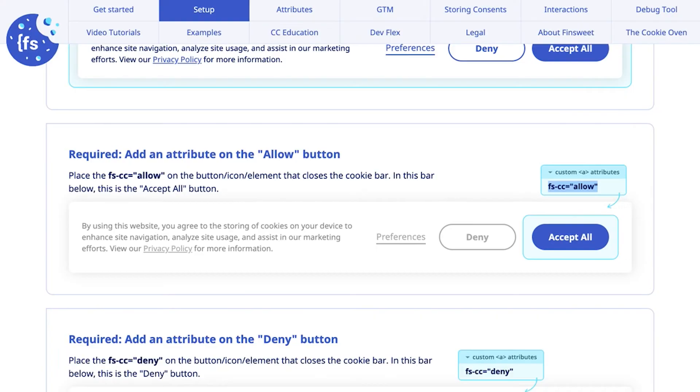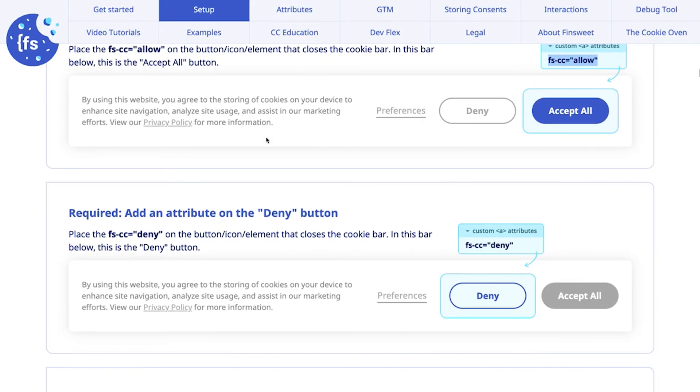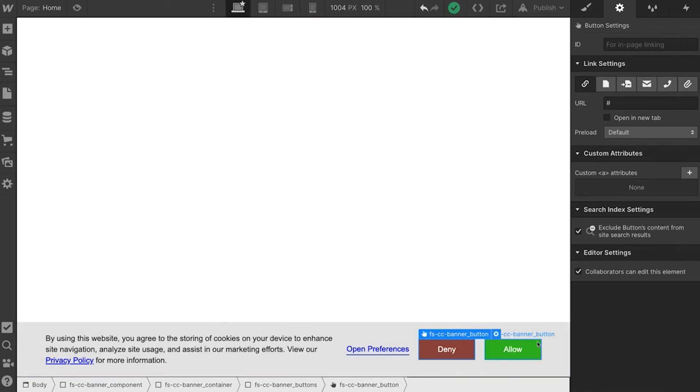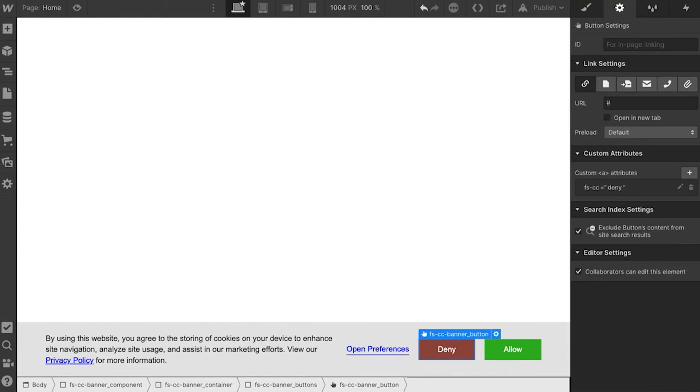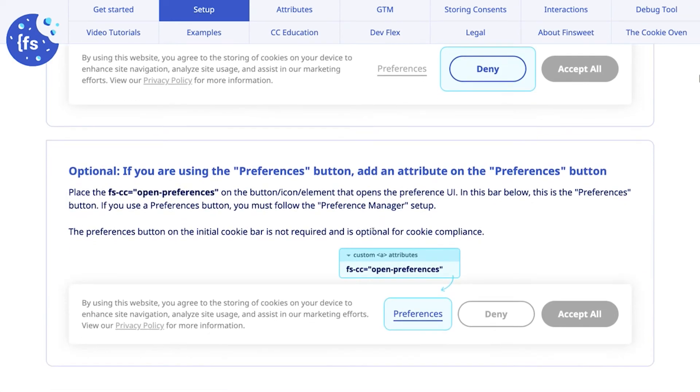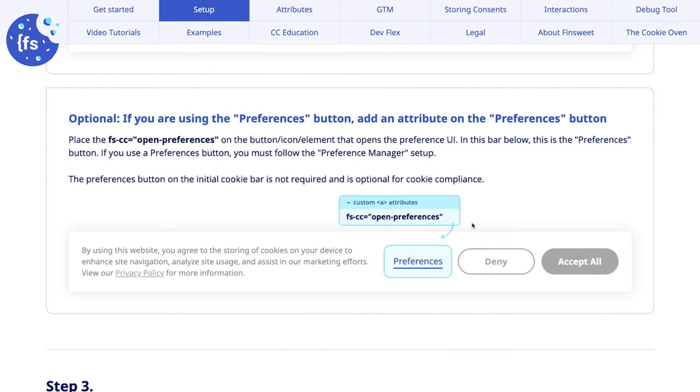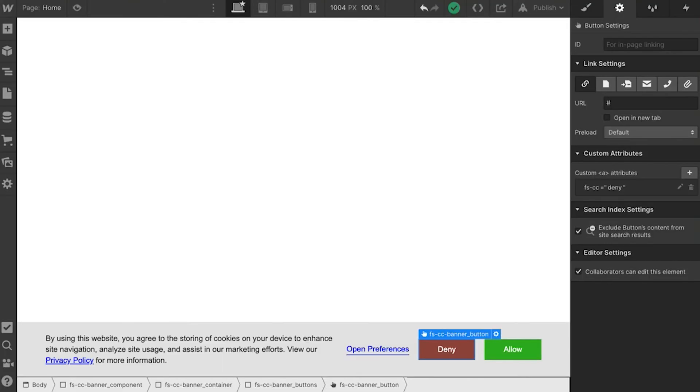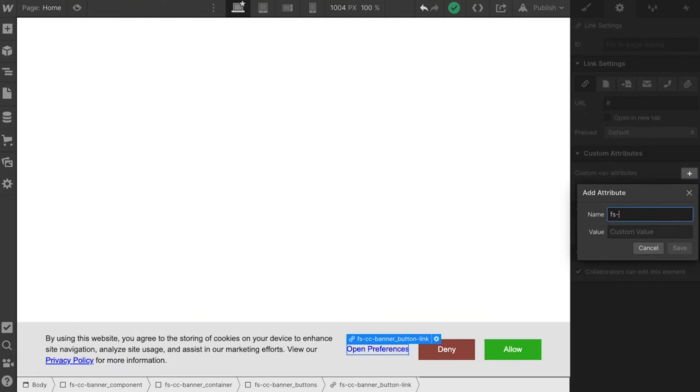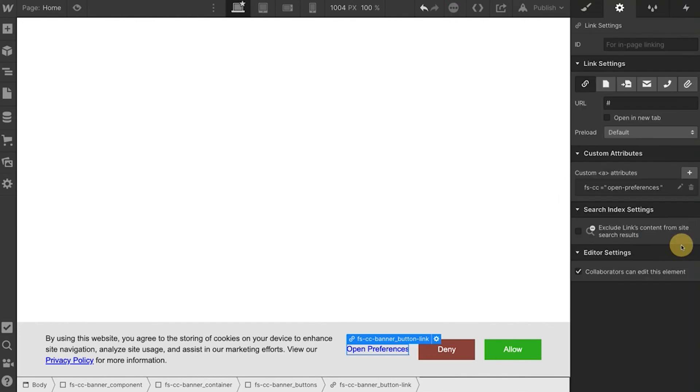And then we're going to add something to our deny. FSCC deny. And the next one is preferences. FSCC open preferences. Now this is optional, but we do really recommend it. We see a preferences option in pretty much most GDPR compliant tools. Since we do allow the user to change it after it's not technically required, but go for it. It's a good option here.